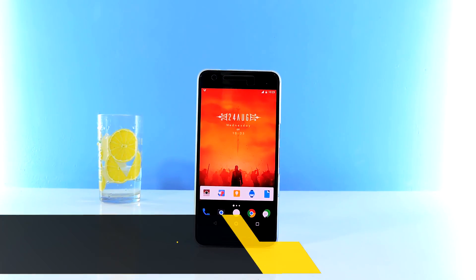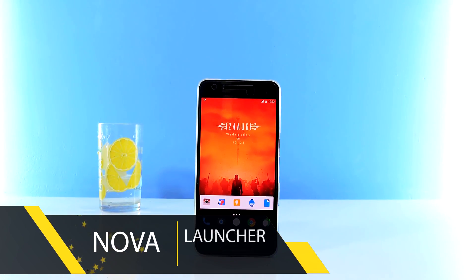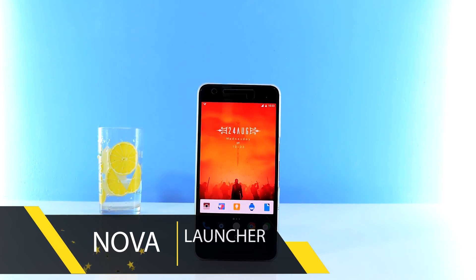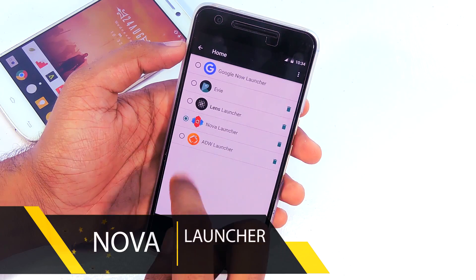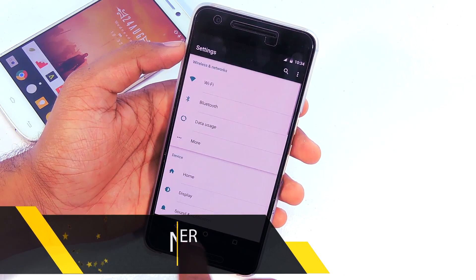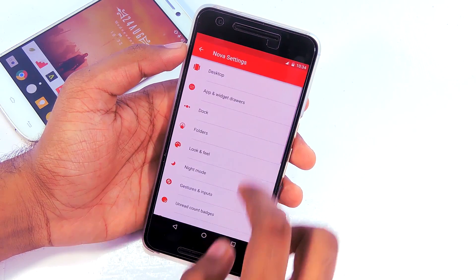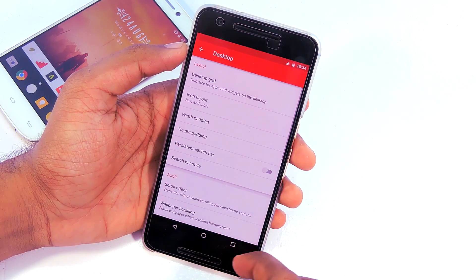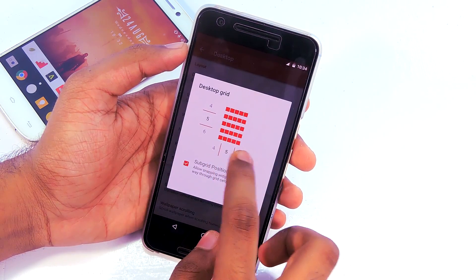The first thing you need to do is install Nova Launcher — the free version works fine for this setup. Then set your default launcher to Nova. Go to Nova Settings, then go to Desktop, then Desktop Grid, and set it to 5x5.